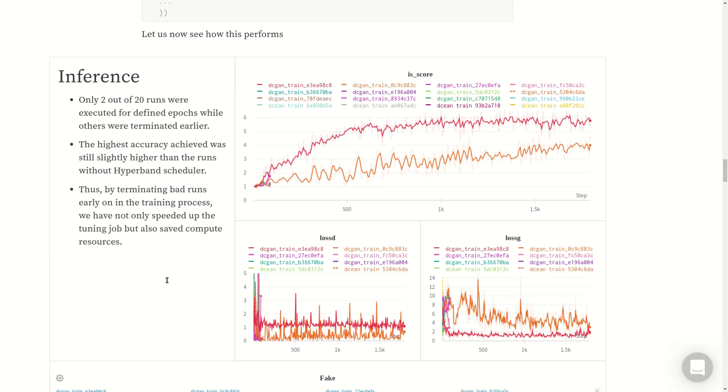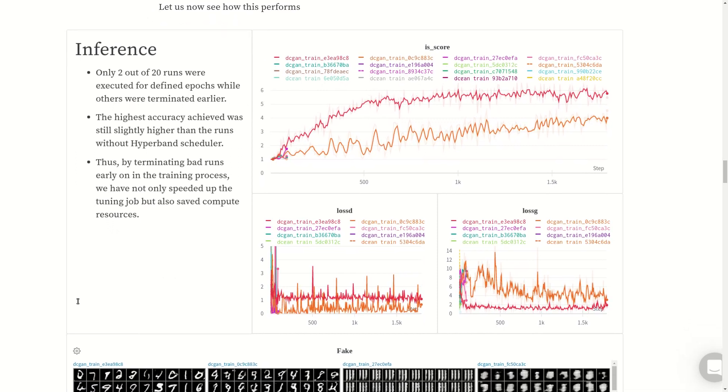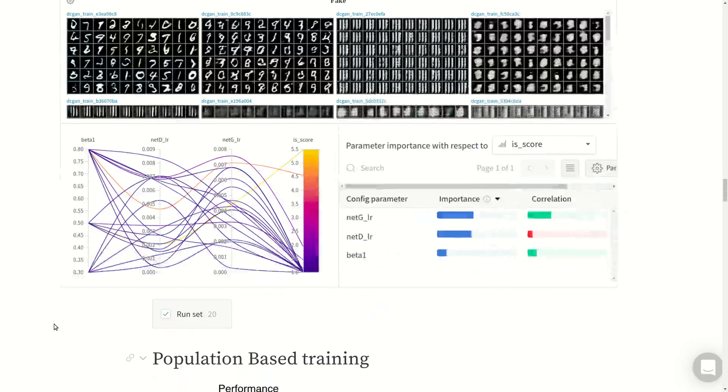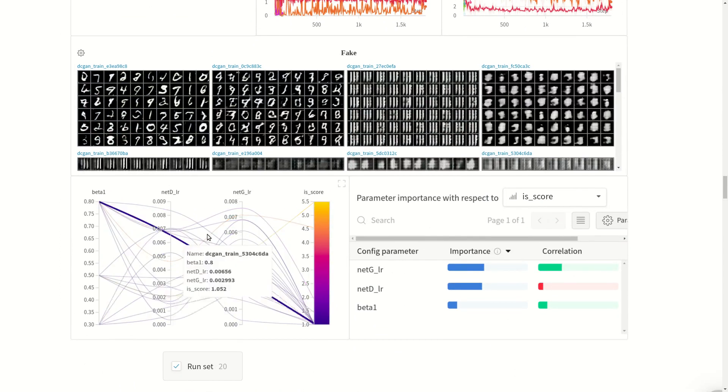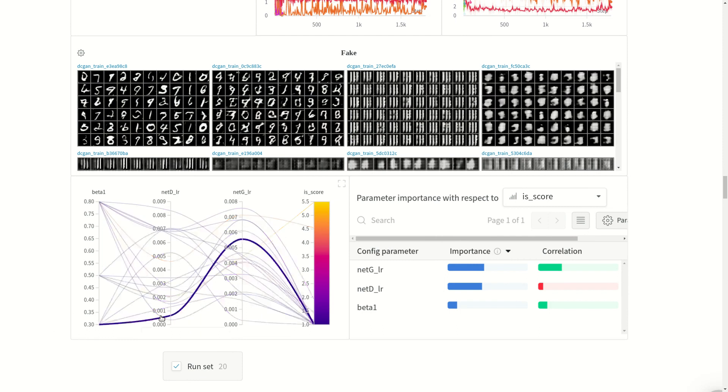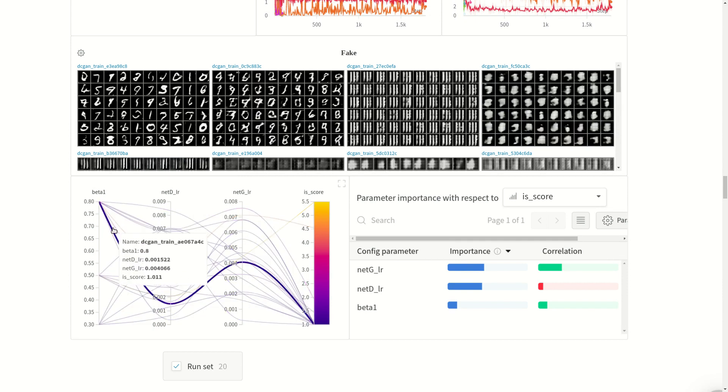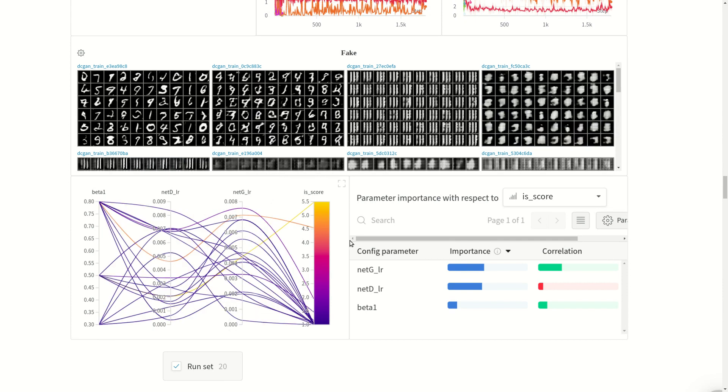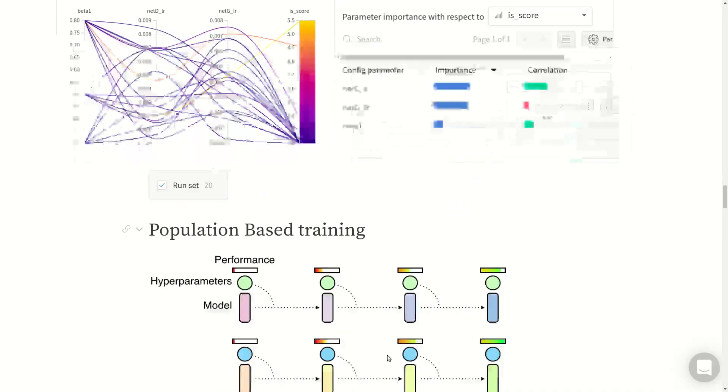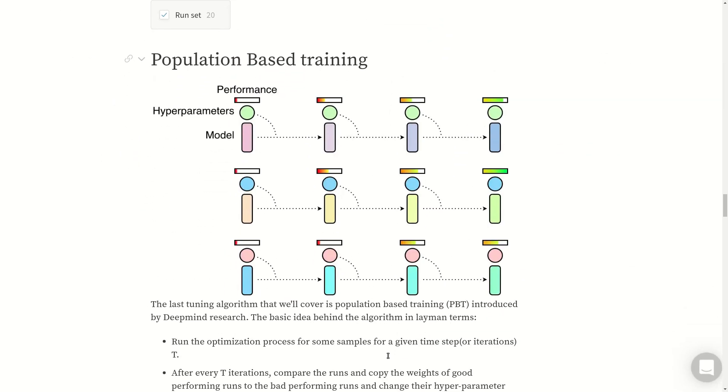Up until now this was considered the best practice. Before moving to population-based training, let me show you what these visualizations are. This is a parallel coordinates chart that you get from Weights and Biases. It will show you how the value of one hyperparameter affects the final inception score or any objective score. Here is the parameter importance which shows the importance of a hyperparameter with respect to one score and its correlation as well. In this case we are using inception score.